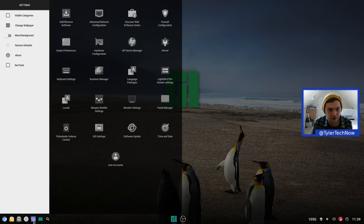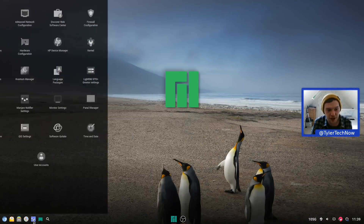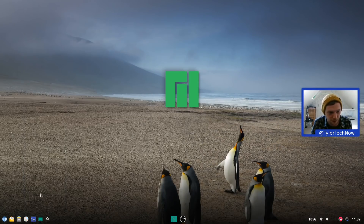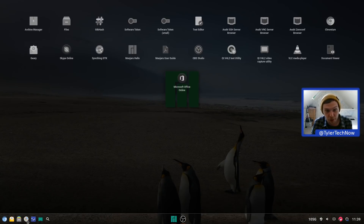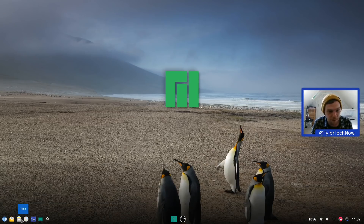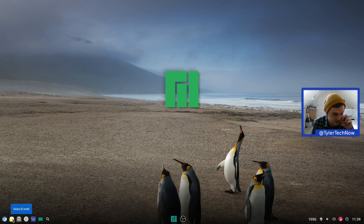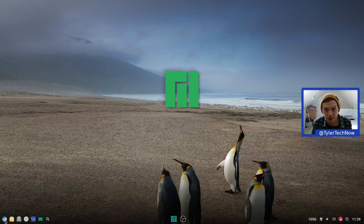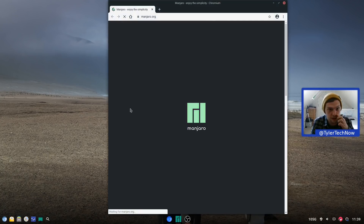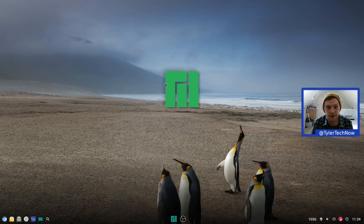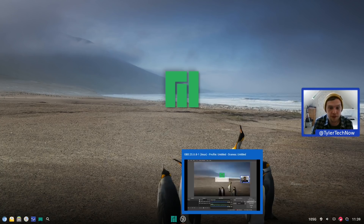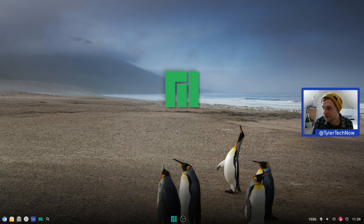There's a settings button, an all applications button, a files shortcut, Geary as the default email client, and Chromium as the web browser.